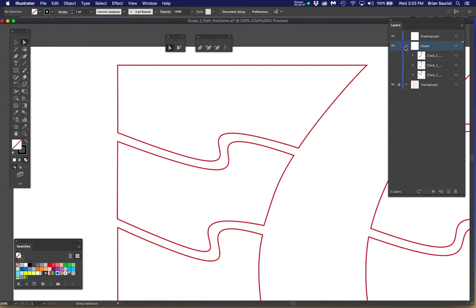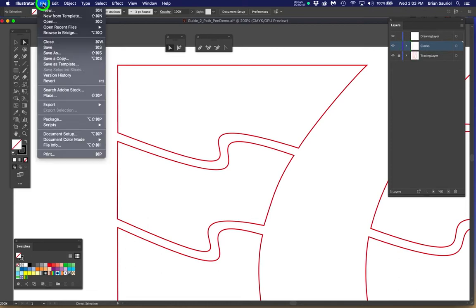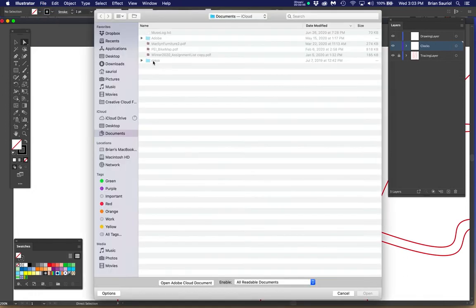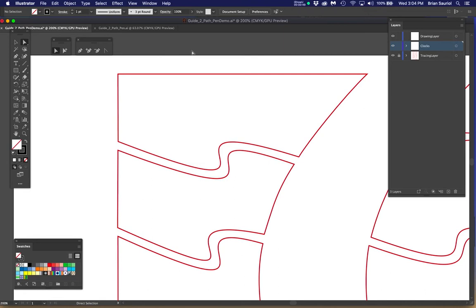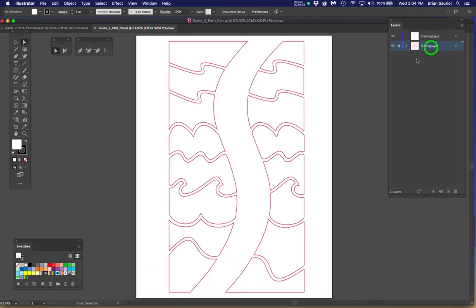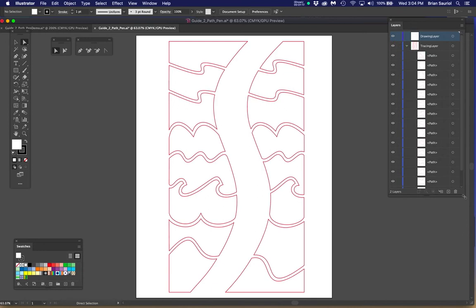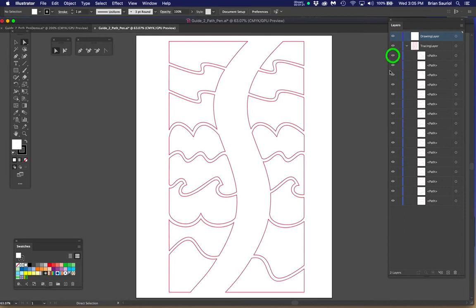I opened up the file that came in your asset folder because I want you to see how you only have two layers. I have this little thing called clocks because I wanted to help you understand something. This is the way yours is going to open - you see how you have a drawing layer and a tracing layer. I want you to start referring to these as parent layers. I'm going to toggle open the tracing layer and unlock it for a moment. Look at how each one of these single shapes can be turned off and on.